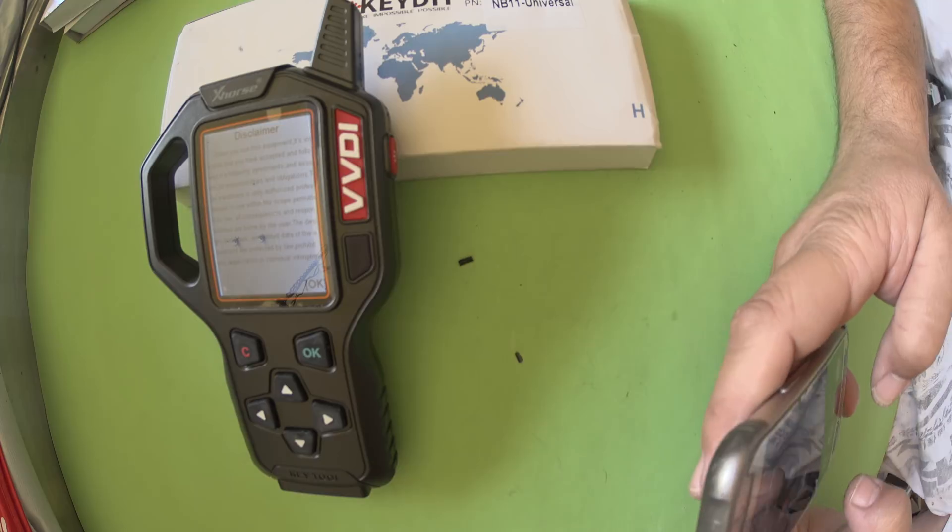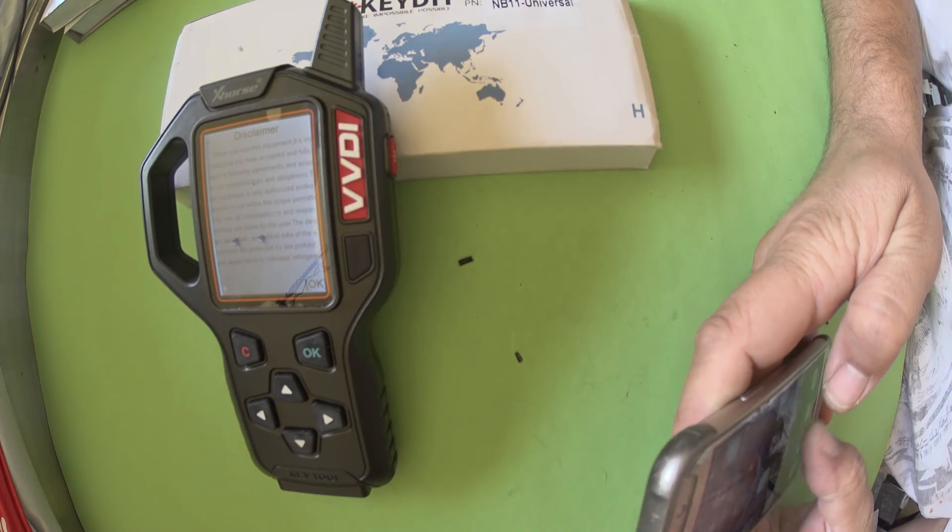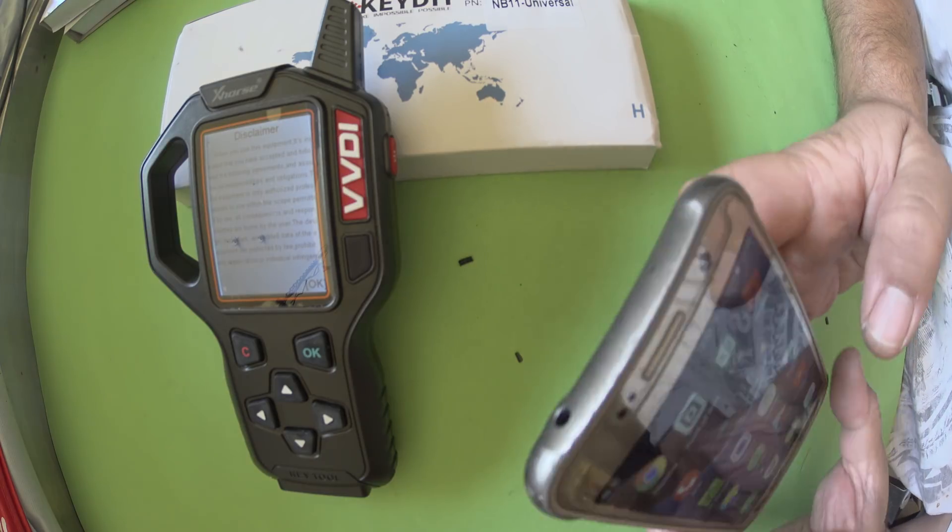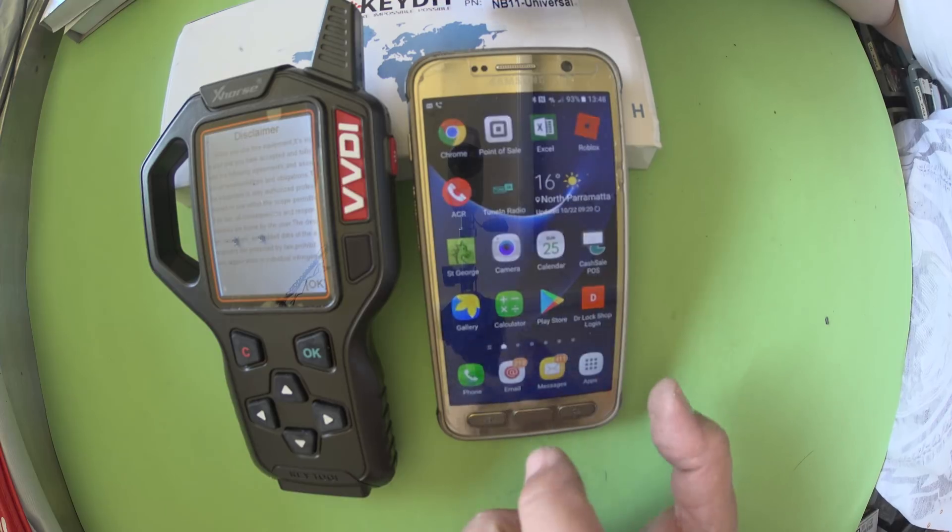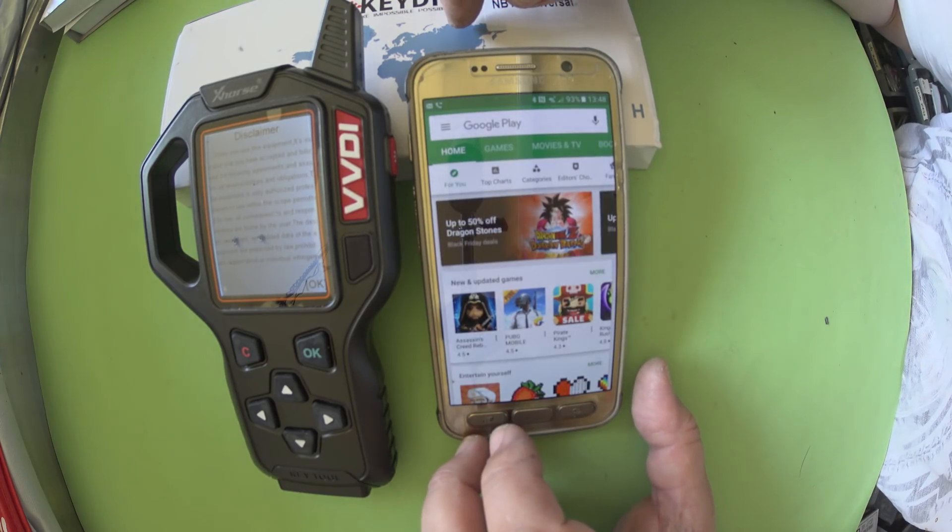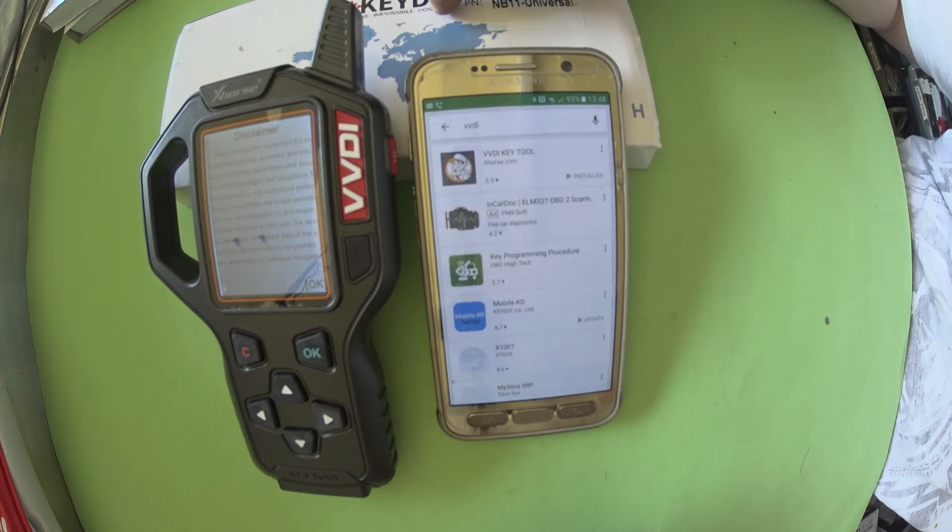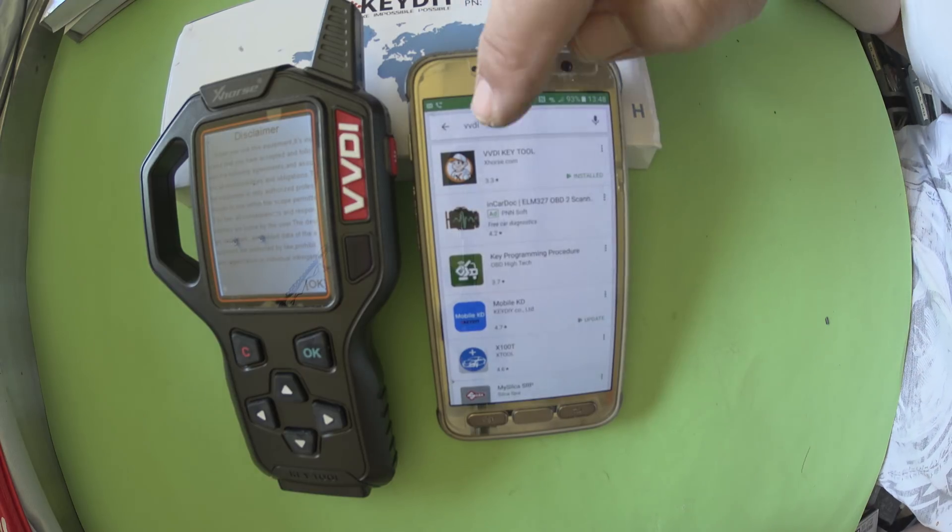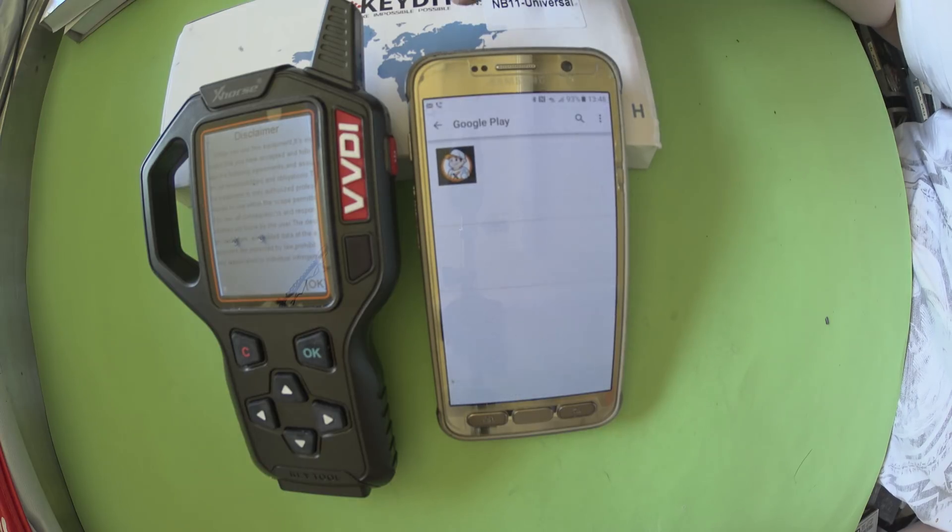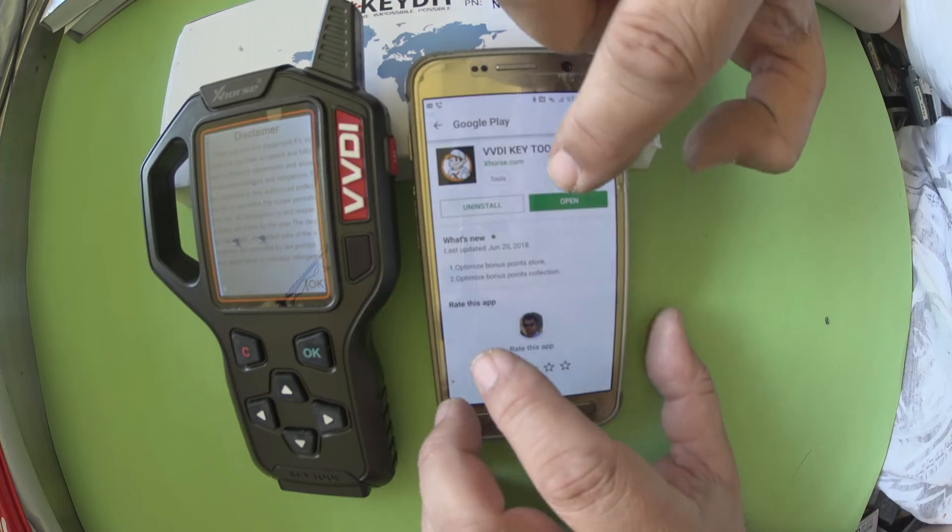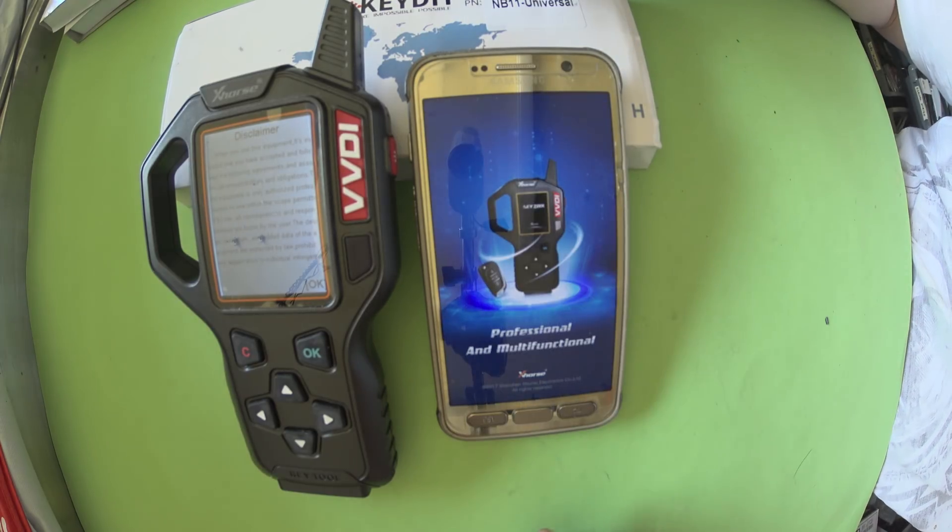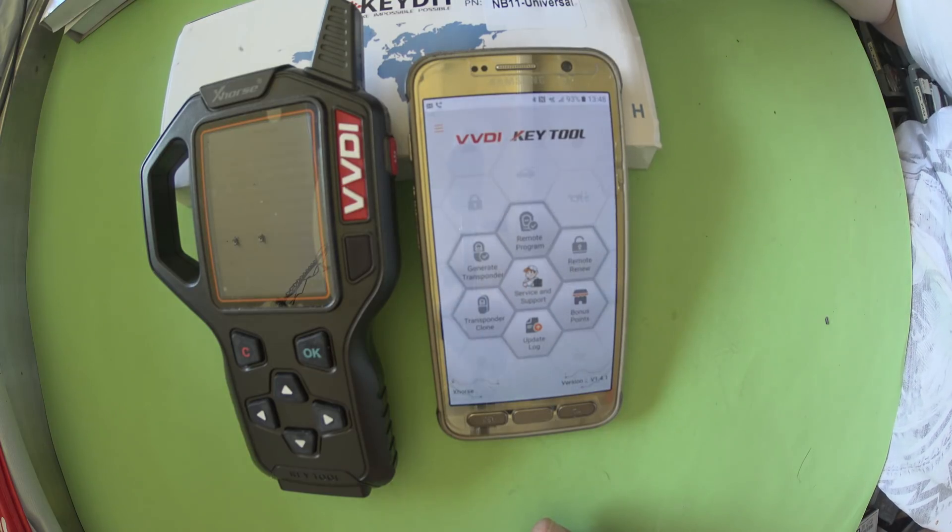To do a 46 chip clone, the first thing you need to do is download the app. Go to Google Play Store and type in VVDI. It comes up with a little man wearing a white and orange hat. Just click on that and install it. That shouldn't be too hard.